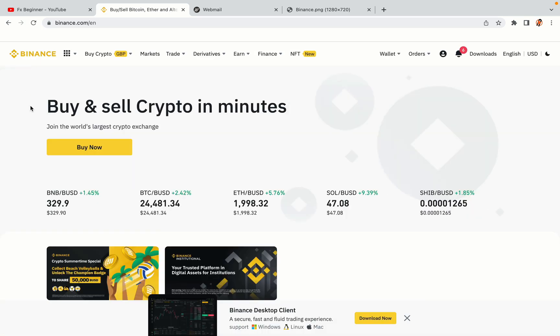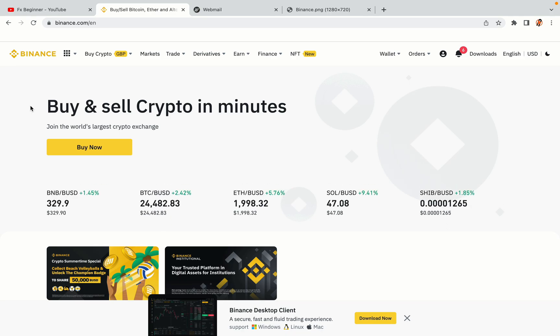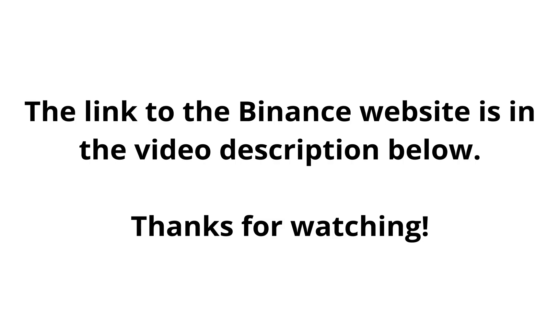The link to the Binance website is in the video description below. If this video was helpful, kindly hit the like button and thanks for watching. Happy trading on Binance in the Netherlands!